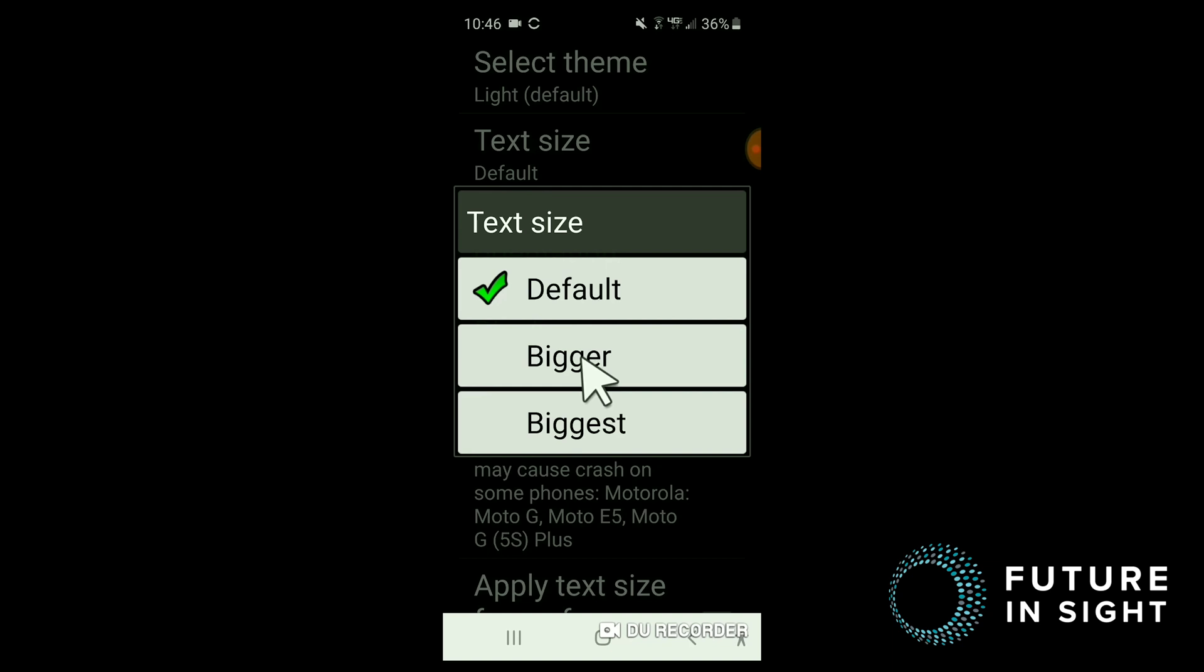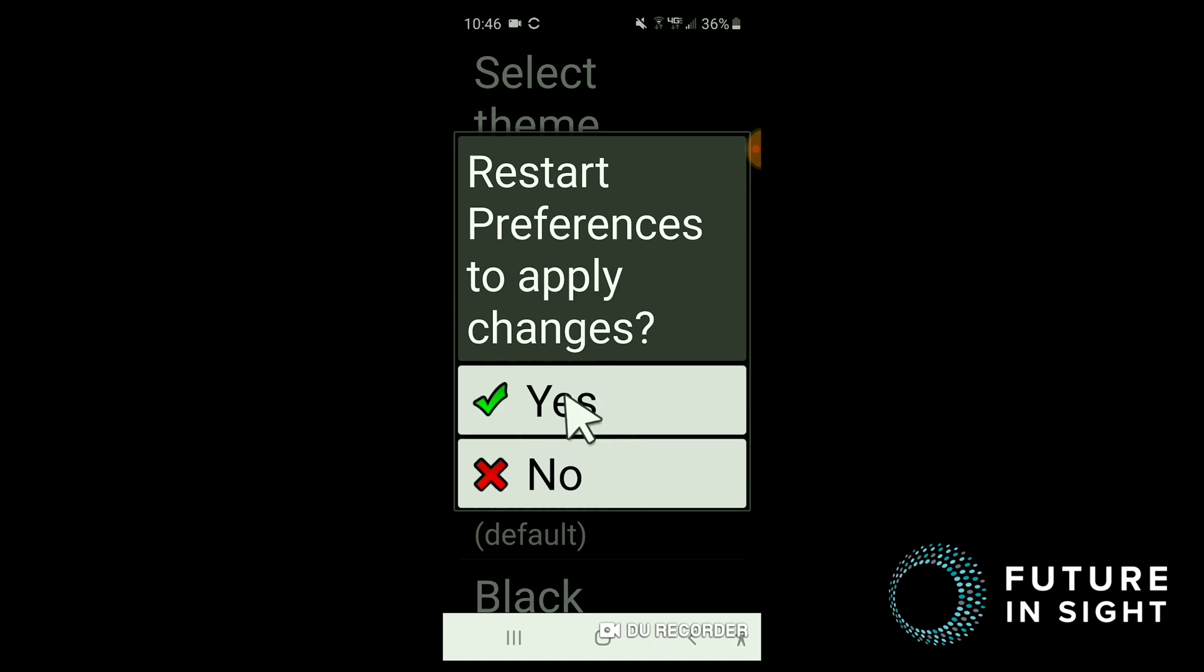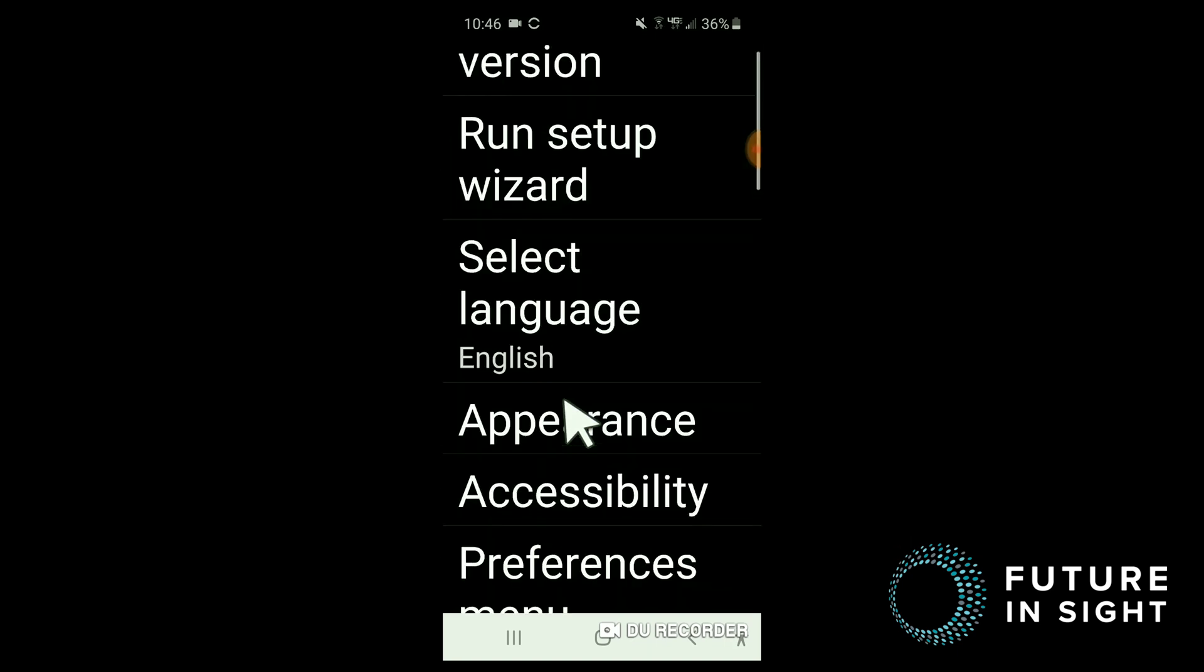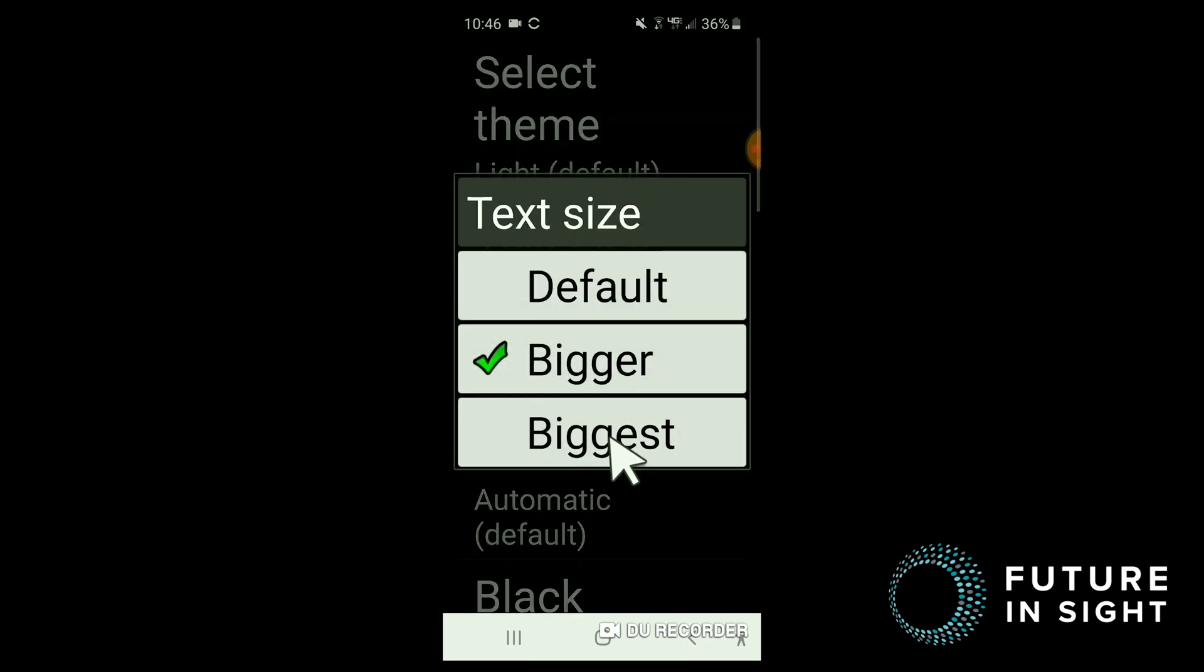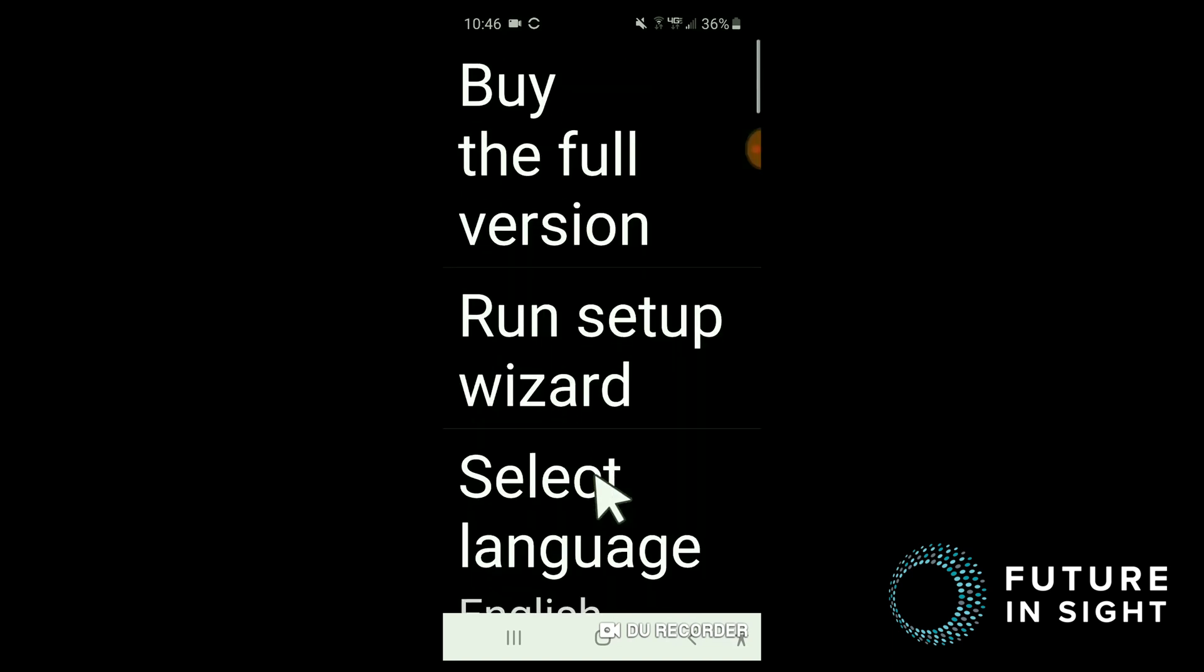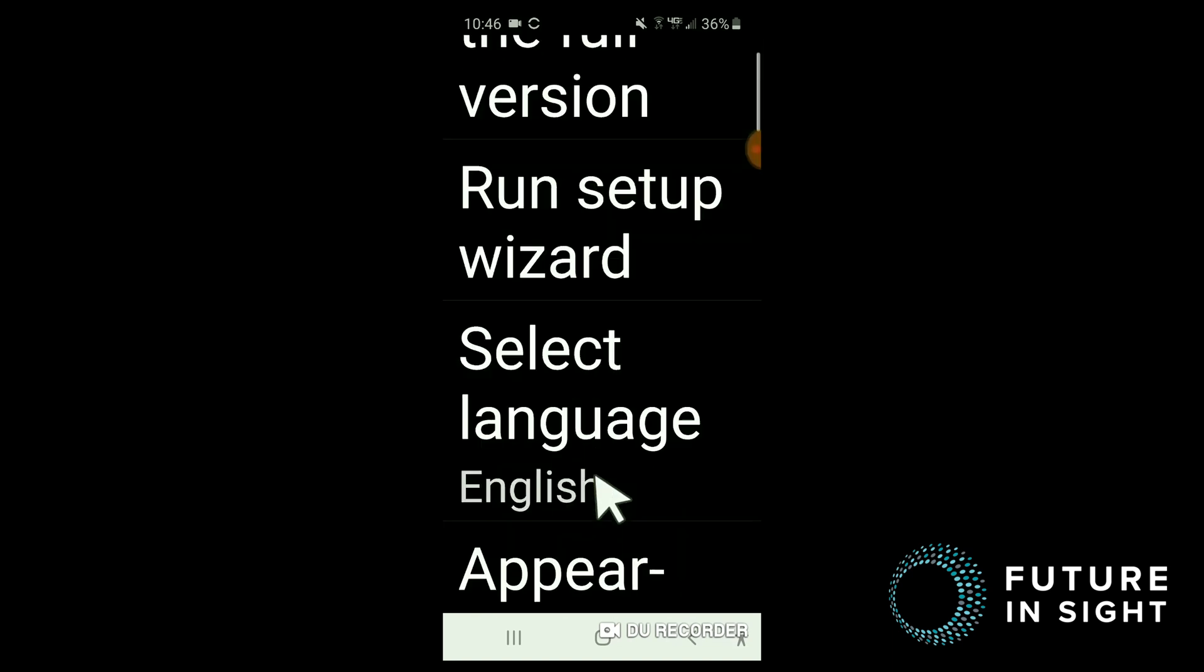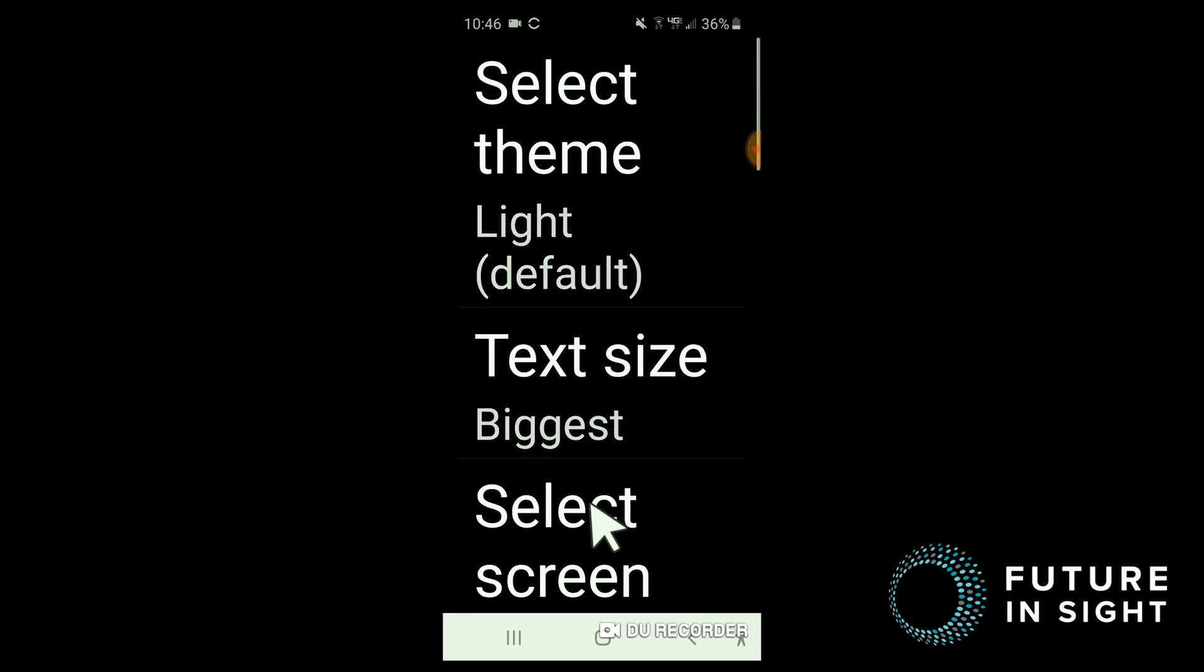Note in the back how the text will increase quite a bit. We'll try even once more. And selecting the biggest size, it gets pretty large. I'm going to go ahead and bring it back to the default size for now.